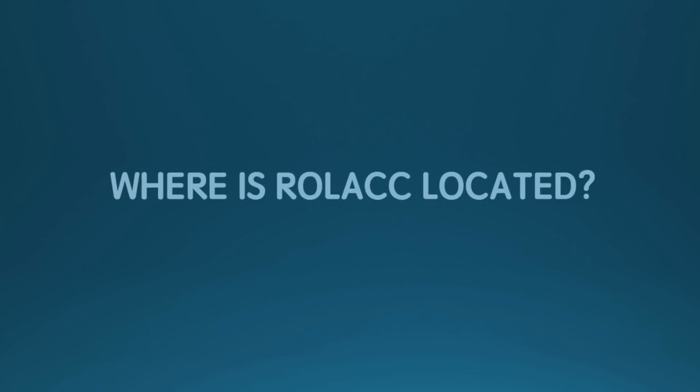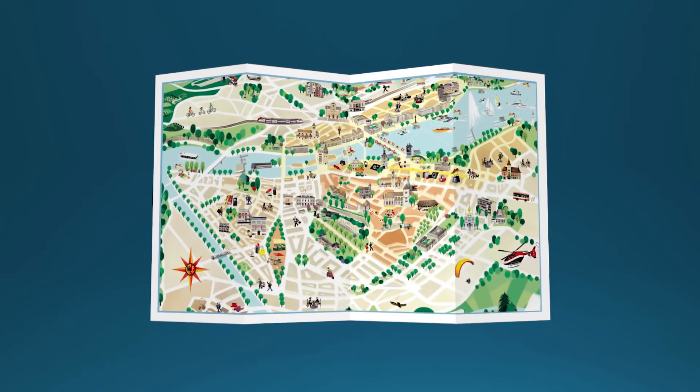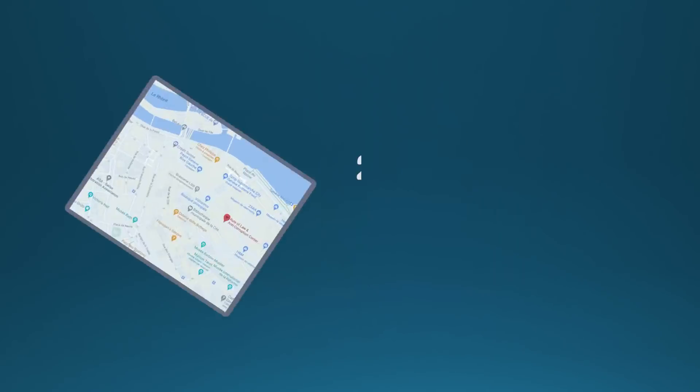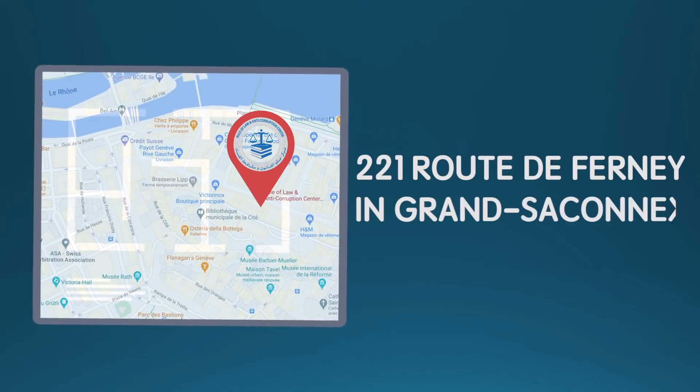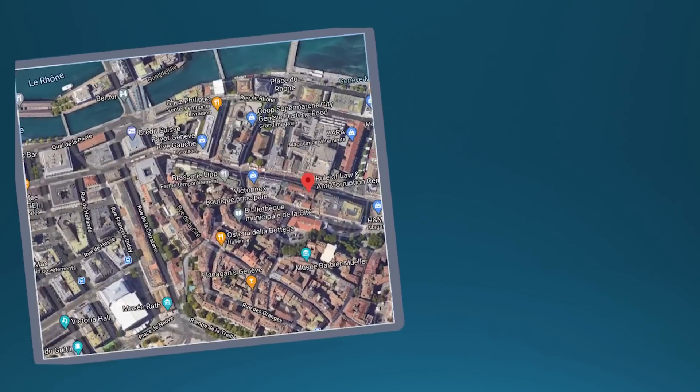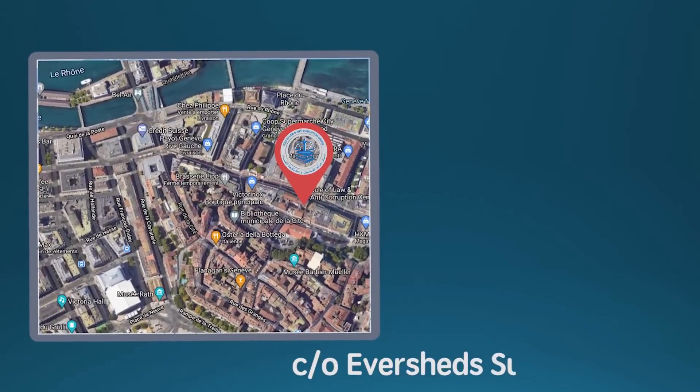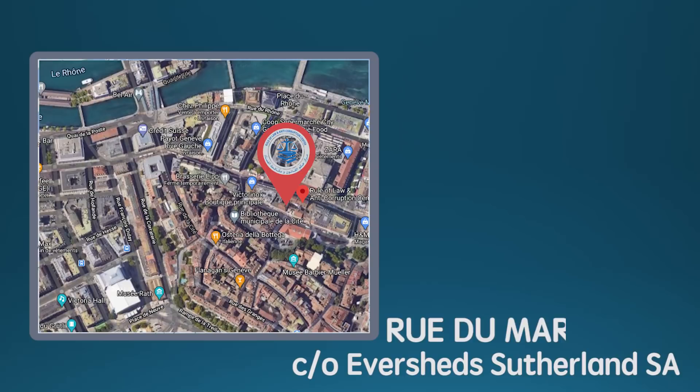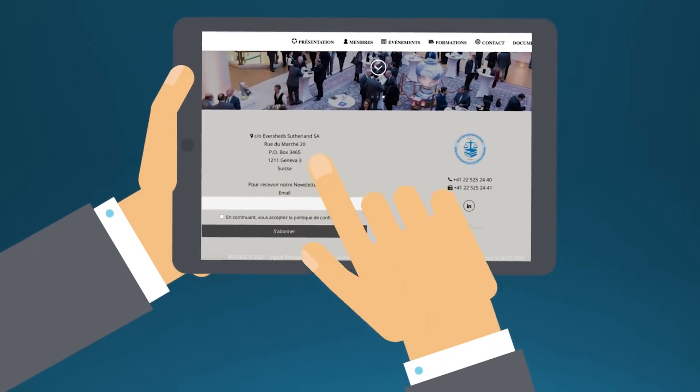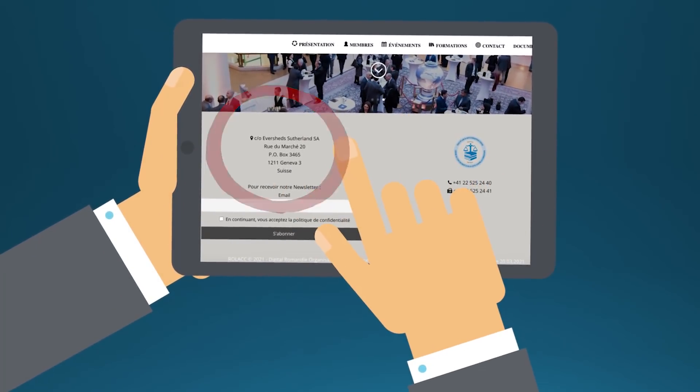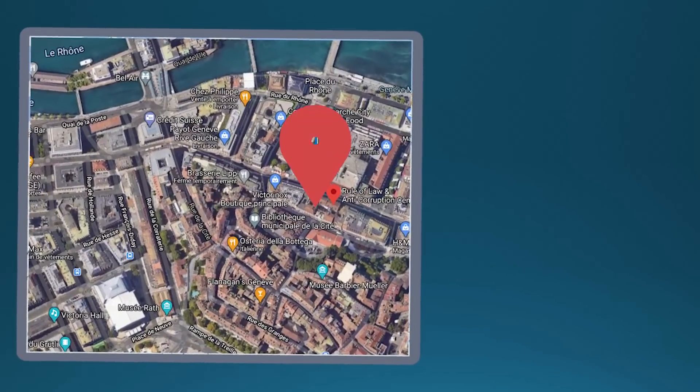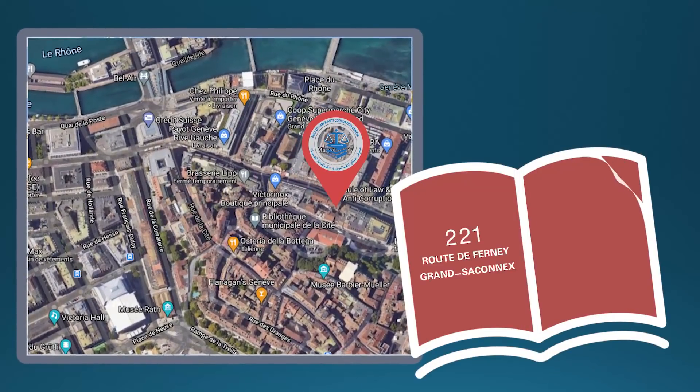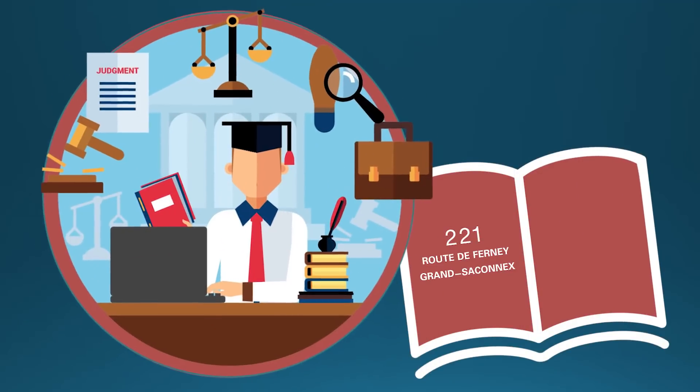Where is ROLAC located? In Geneva, address initially was located at 221 Route de Ferneille in Grand Saconnex and in February 6, 2021, changed to CO Evershed Sutherland SA Rue du Marché 20. Changed on the website, but still it is under previous address at the commercial registry, which conveniently enough is their legal counsel's address in Geneva.